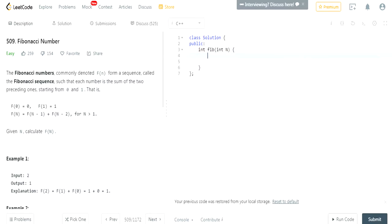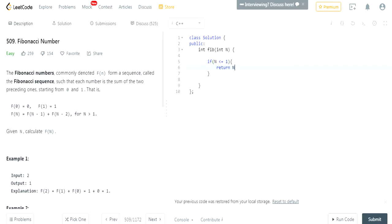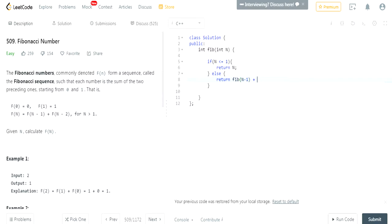All you have to do is, this could be two lines. If n is less than or equal to 1, return n, because that would be 0 and 1. Else return fib n minus 1 plus fib n minus 2.